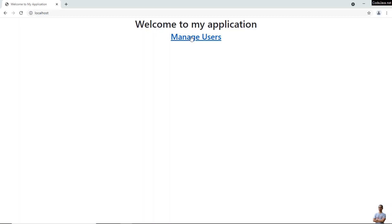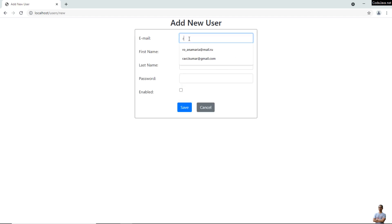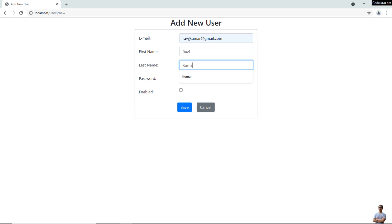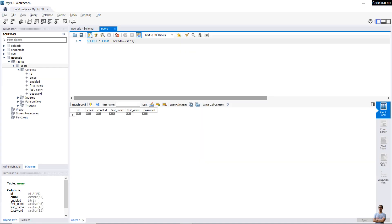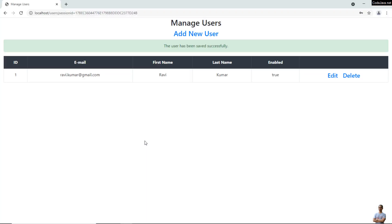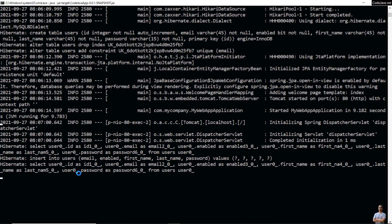Let me do some testing. Go to Manage Users and add a new user — 'Ravi Kumar'. Click Save. You can see the user has been saved successfully. Checking the database, a new row got inserted, which means the Spring Boot application is running properly. In the command line you can see the SQL statements for inserting a new row into the users table and selecting rows from it.